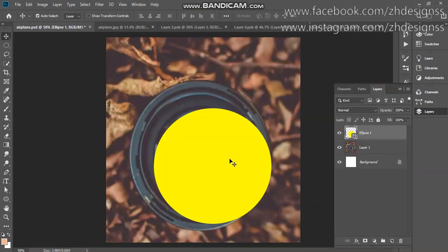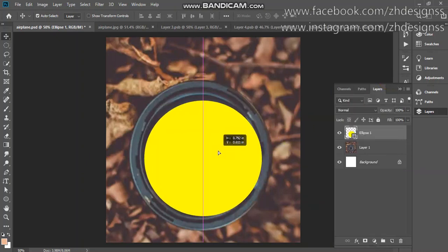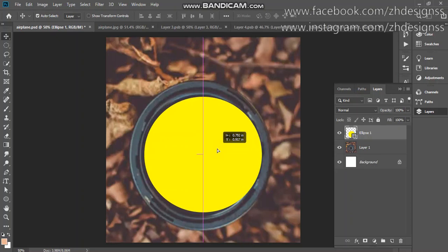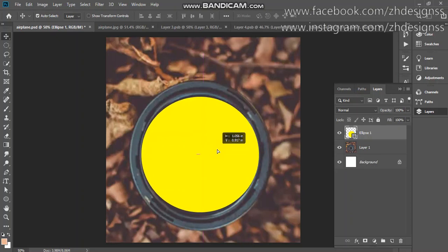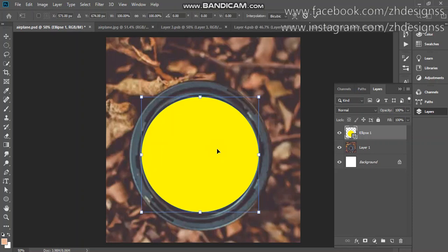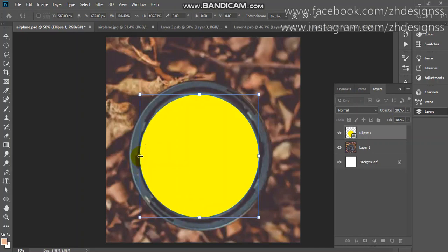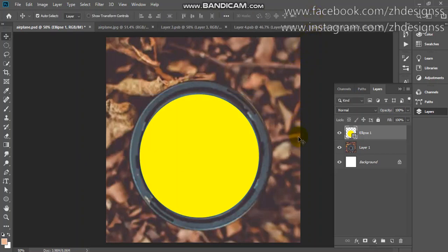I can give it any color, don't worry about it. I will place it in the center. Now I am pressing Ctrl or Command T so I will adjust it completely with the edges like this. Now it is okay, it is looking better.